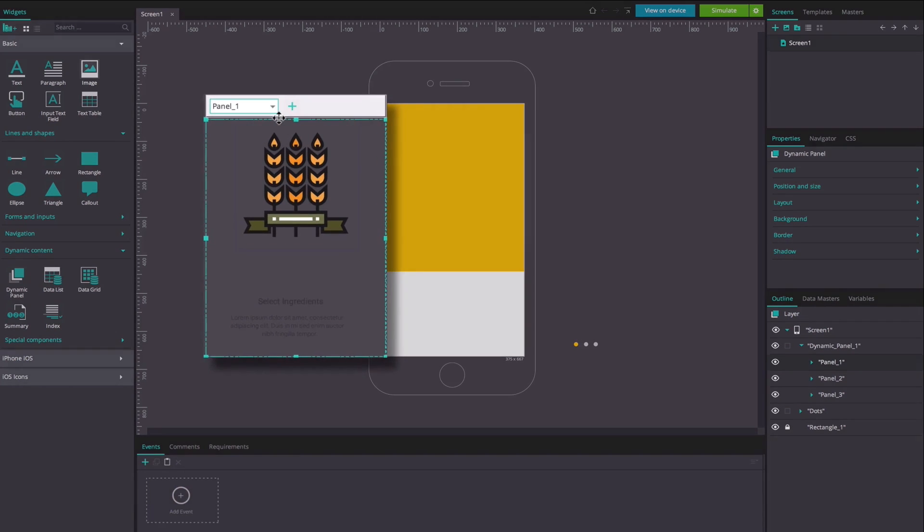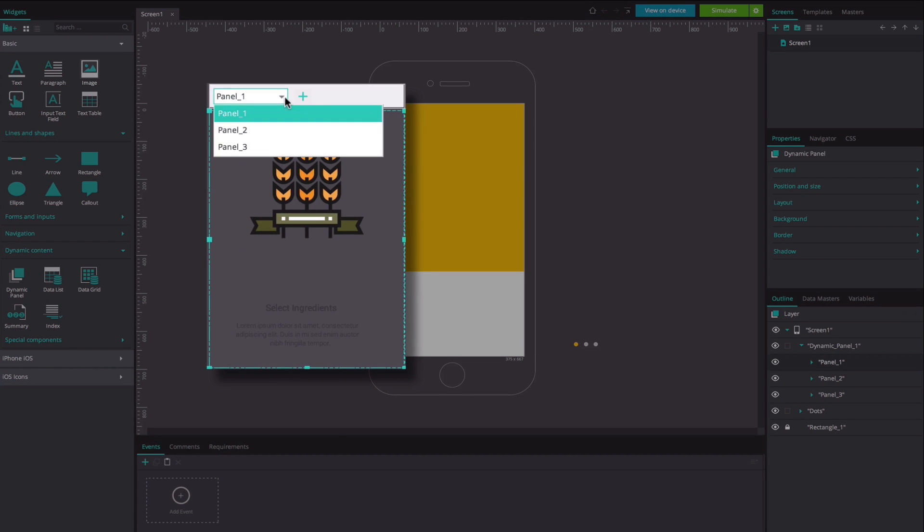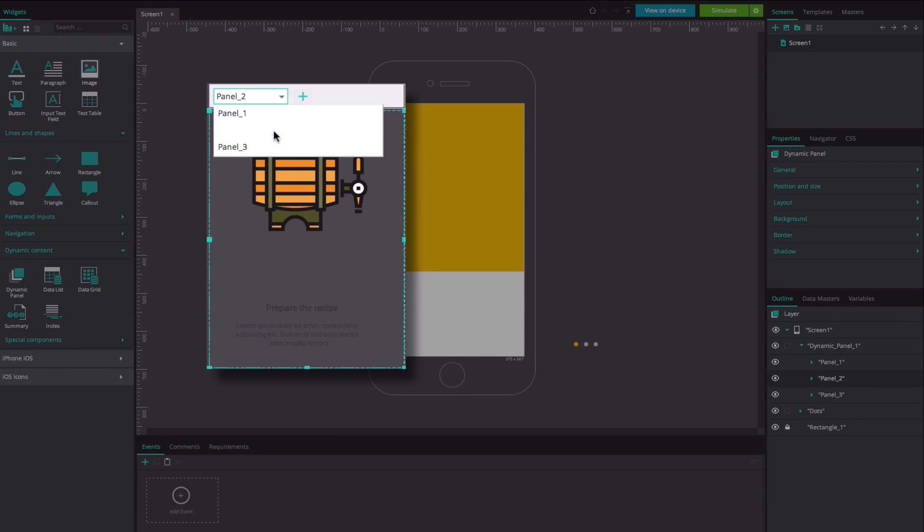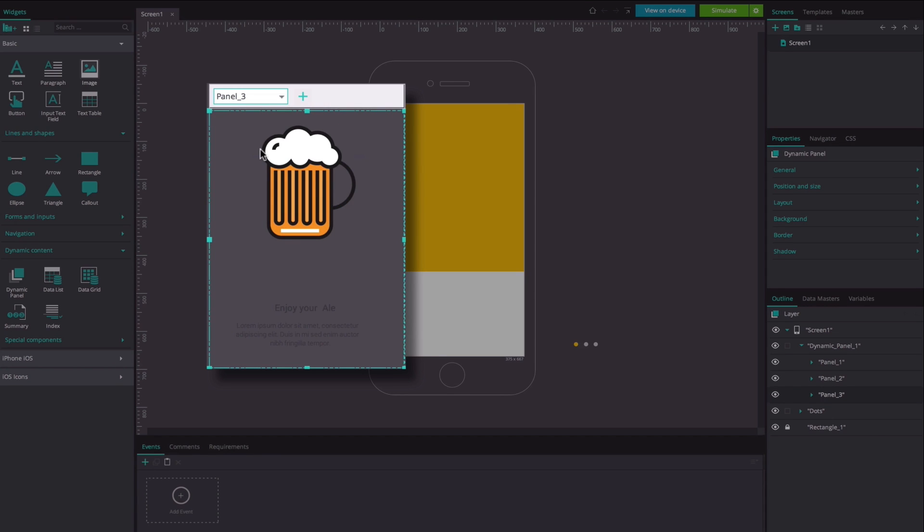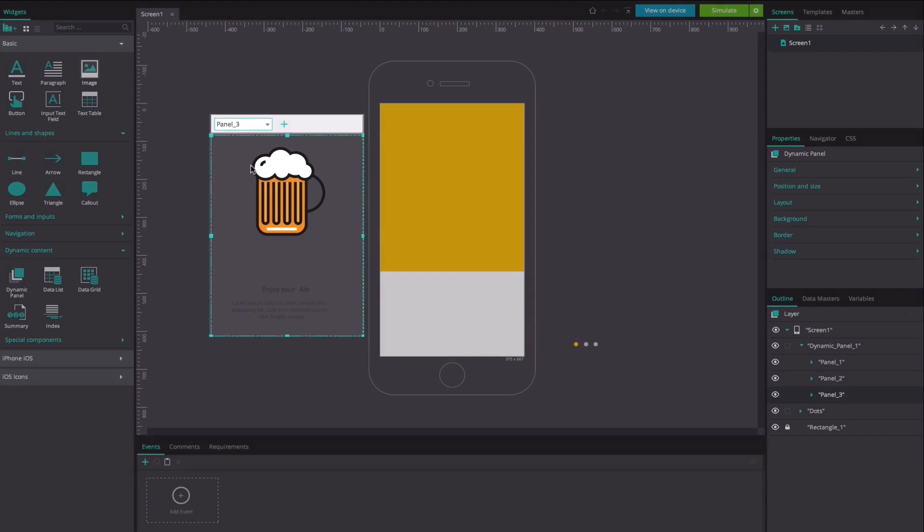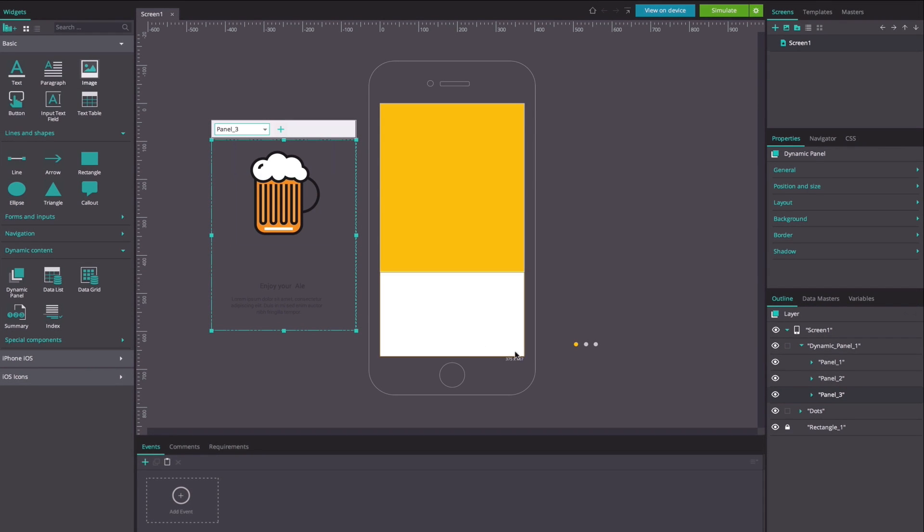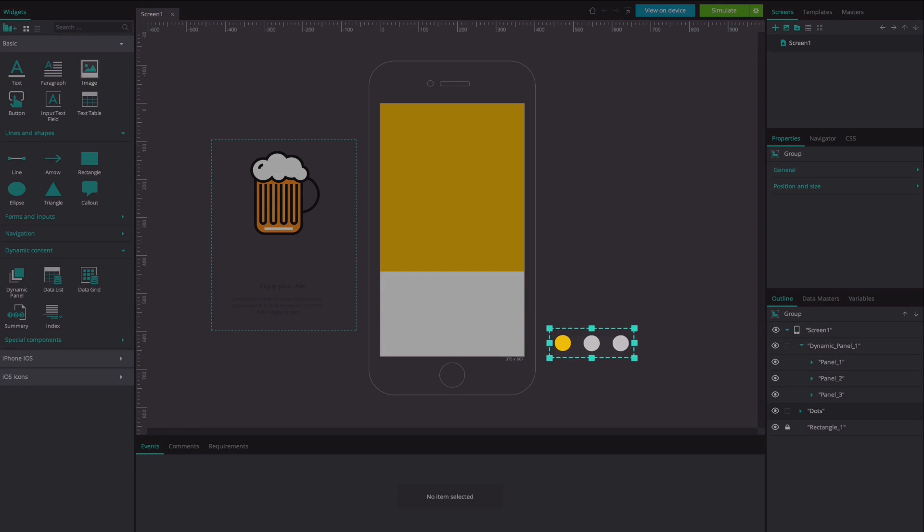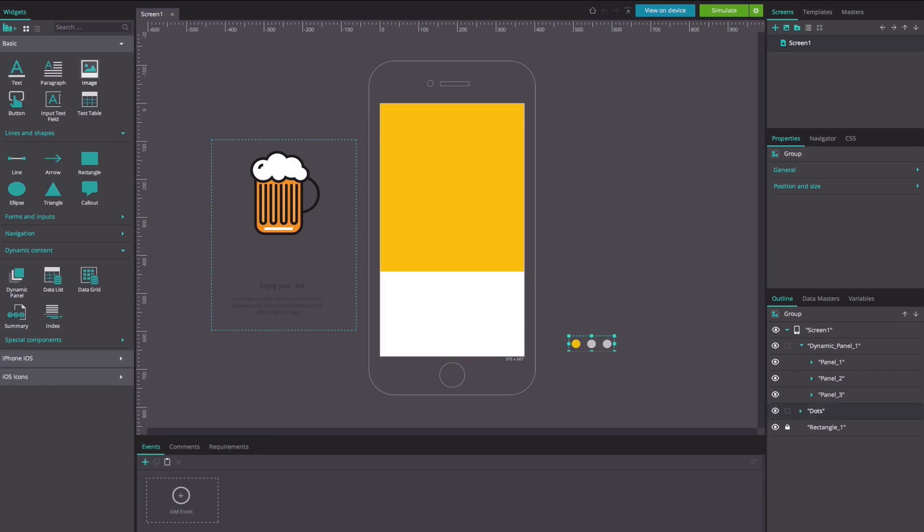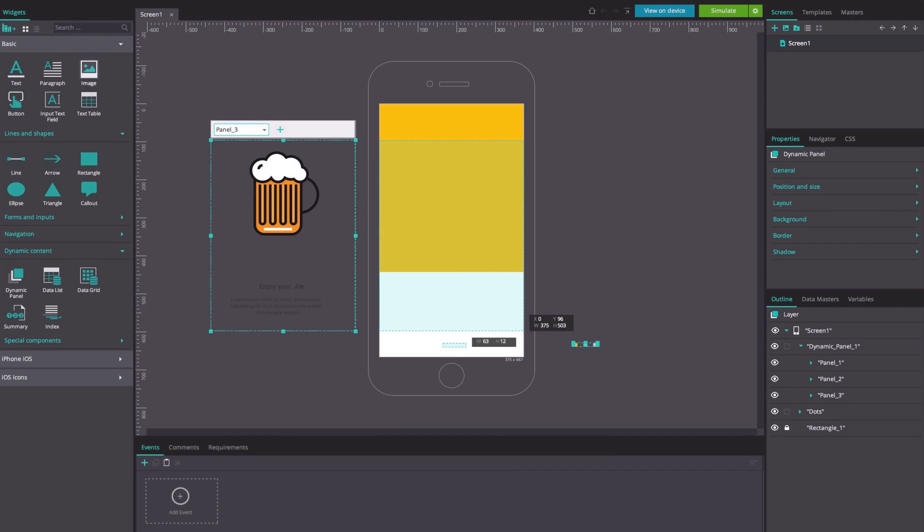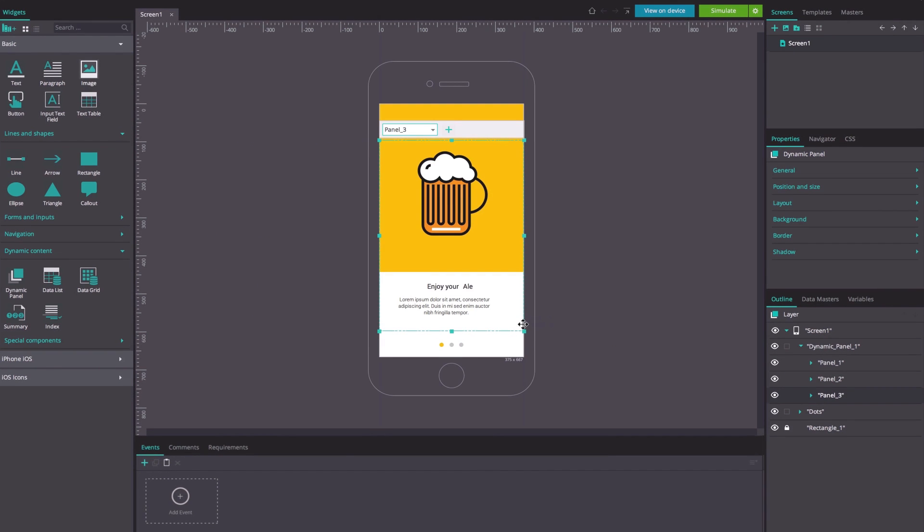To get started, we need two elements. A dynamic panel with multiple panels, each containing different content, and a group of ellipses. Make sure that the number of ellipses matches the number of internal dynamic panels. Place these elements on the canvas and let's get started.